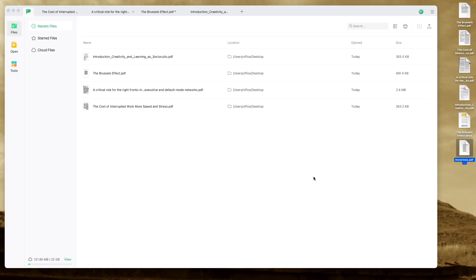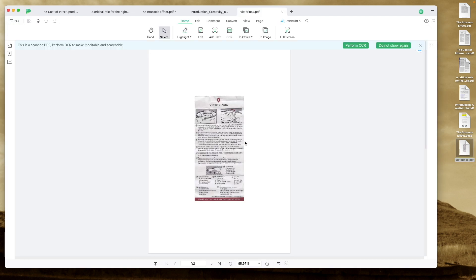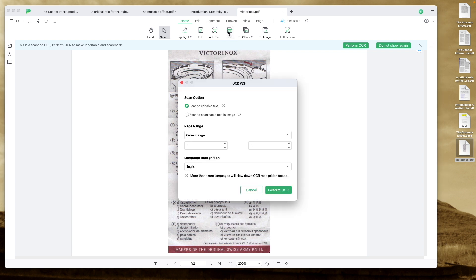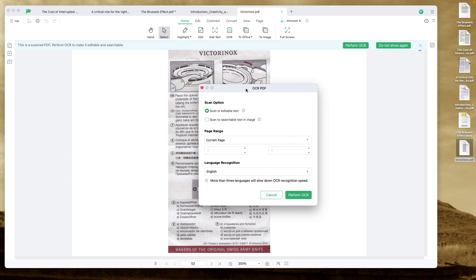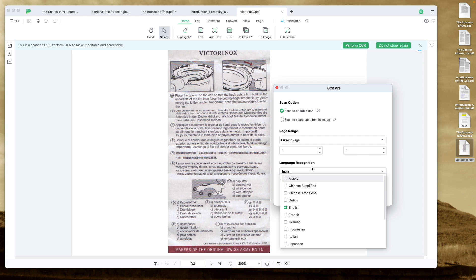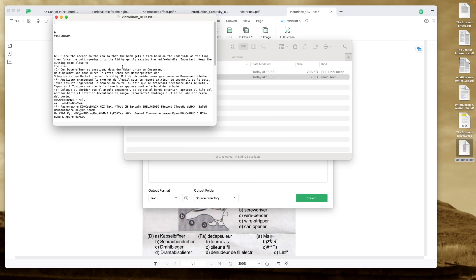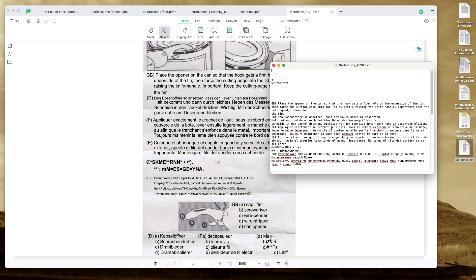Remember those PDFs that weren't typed — they were scans? Let's try this one — I scanned a manual. As you can see, this is just a paper that I scanned. Using the OCR feature, you can select current page or all pages, and choose a language — there are many languages here. Let's use English and convert to text. Here we have it — it looks correct!